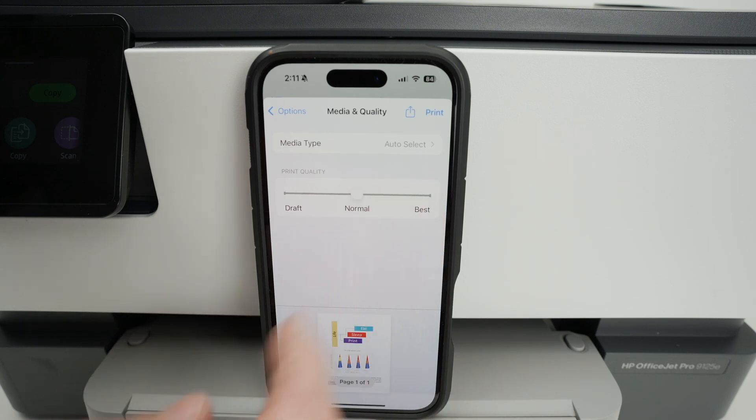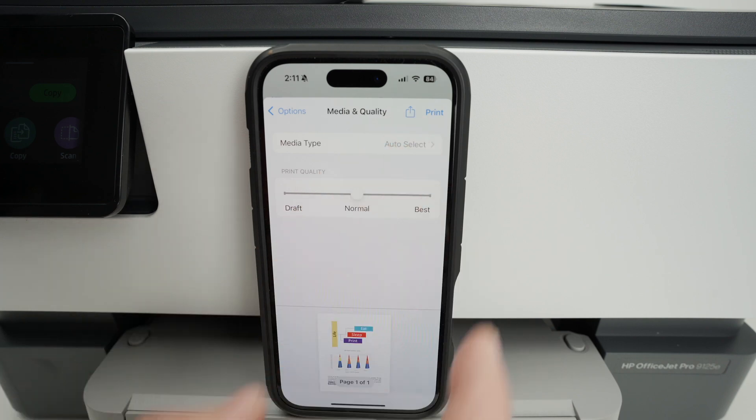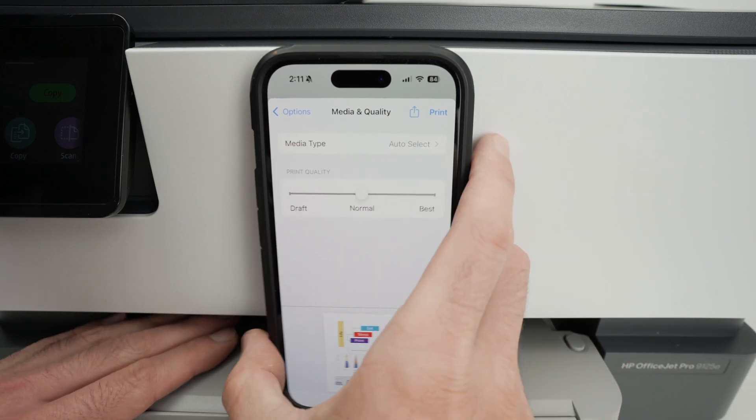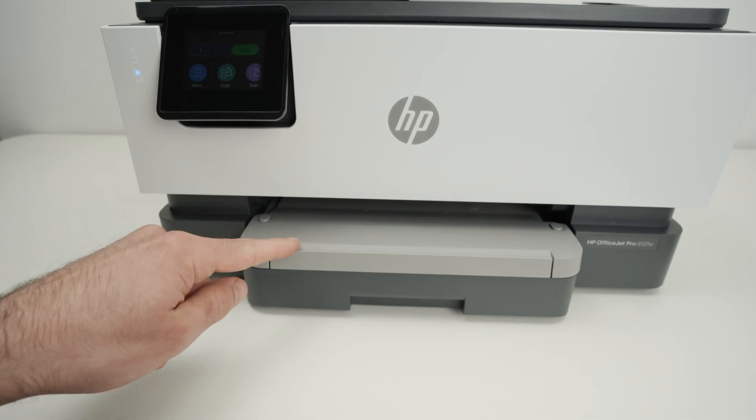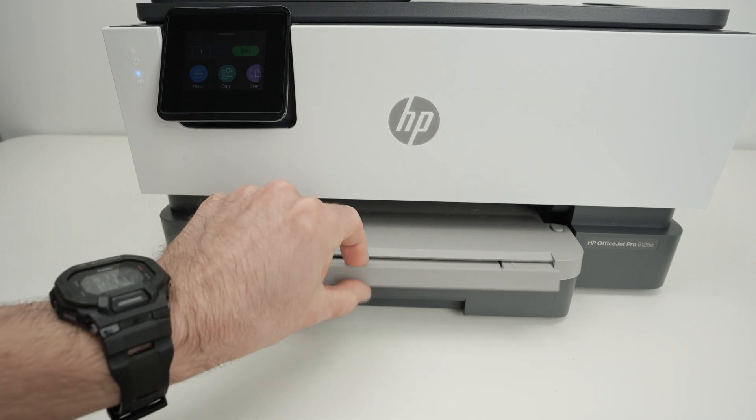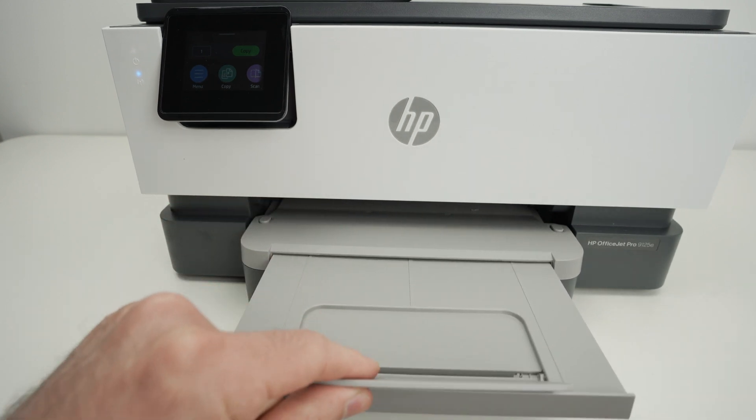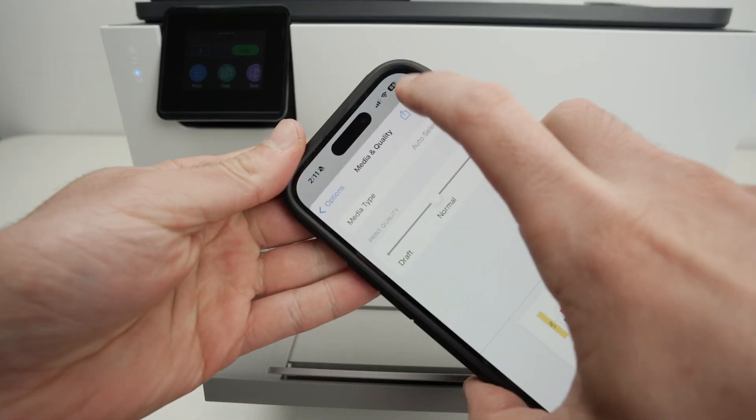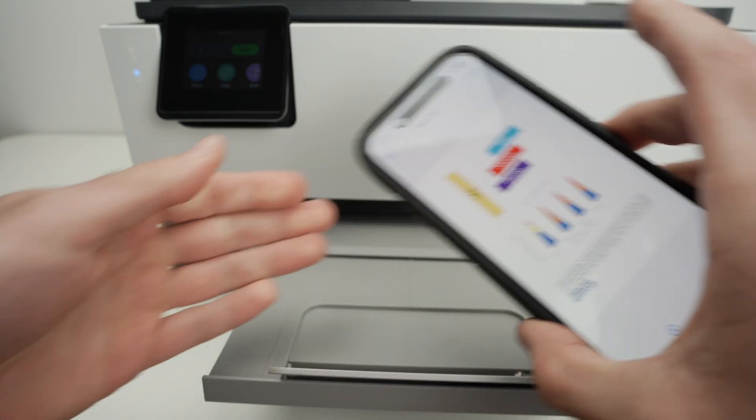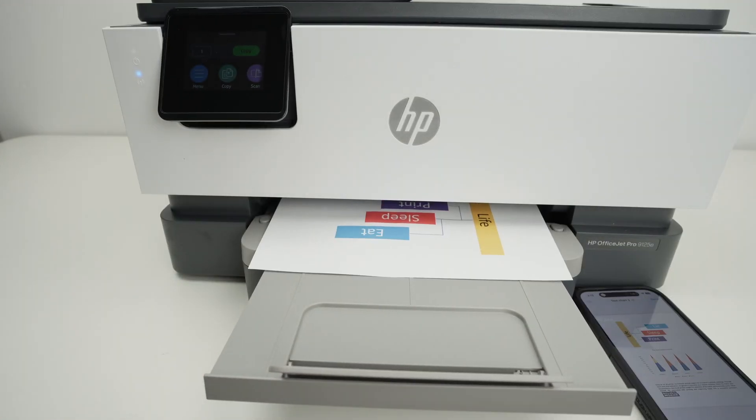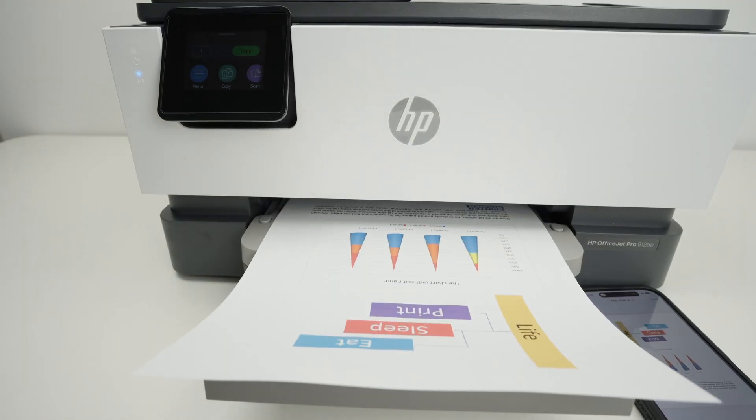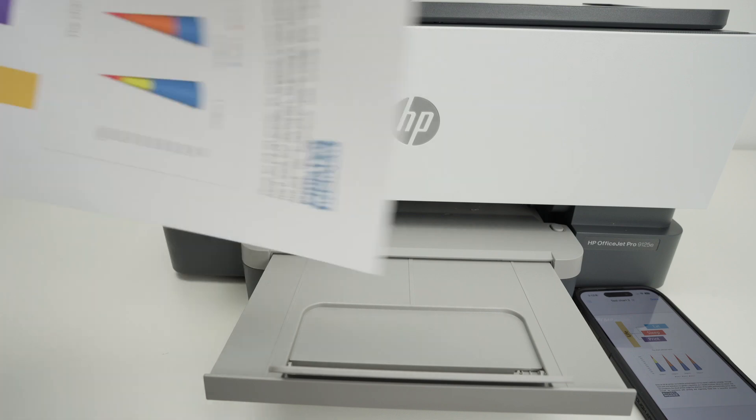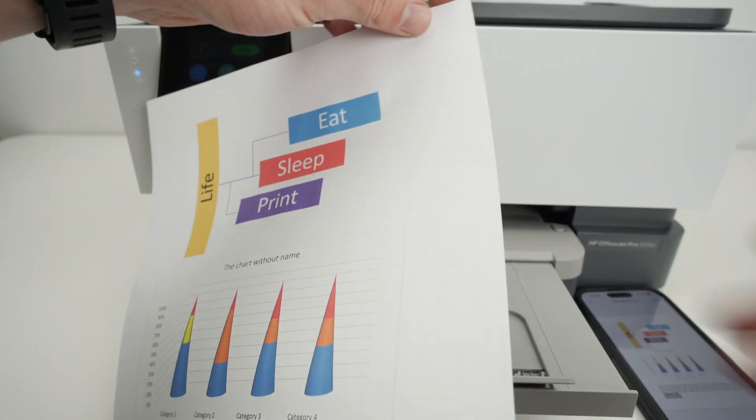I'll keep it to normal for now and once you're ready press print. Again make sure that your printer has some paper in the tray and extend the output tray just like that. Now let me press print and wait. Here we go. It was quite quick and it looks great.